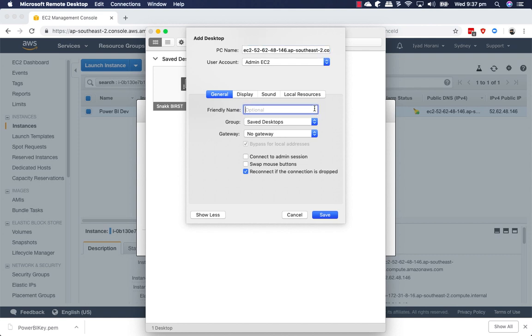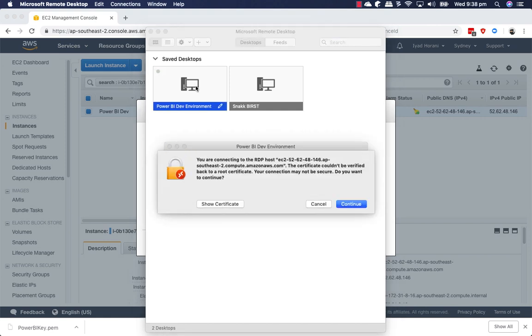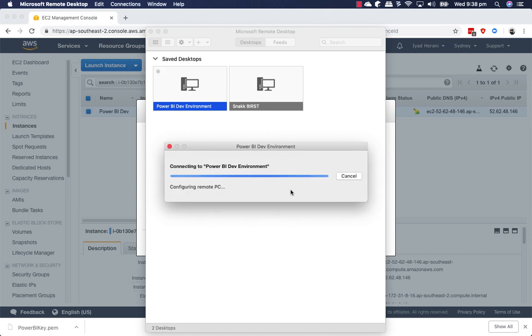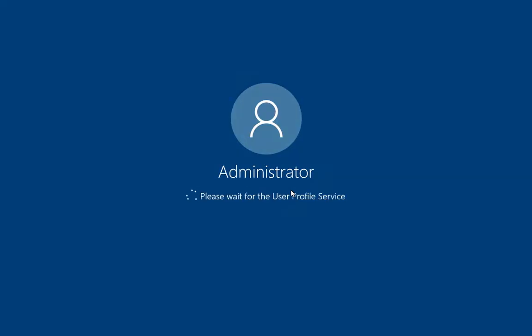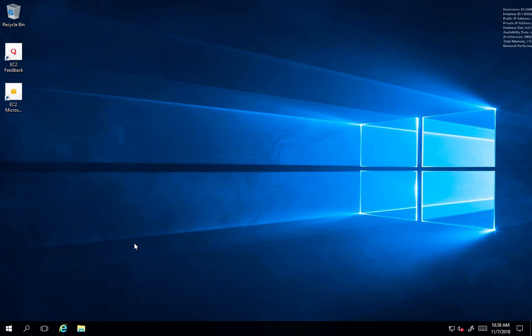Save. Show more. And we can give it a friendly name. Power BI dev environment. Select on the new environment that we've created. Continue. And we have our new environment starting up. Now give it a few more seconds until everything is being configured.